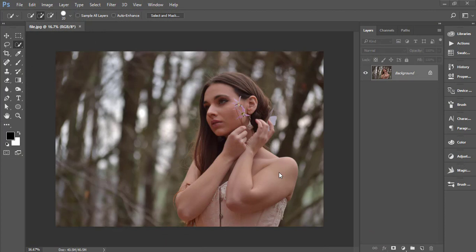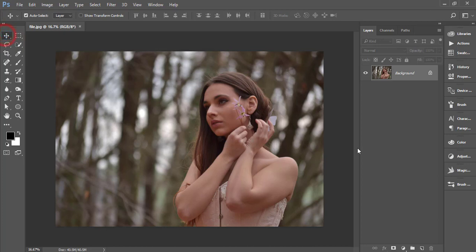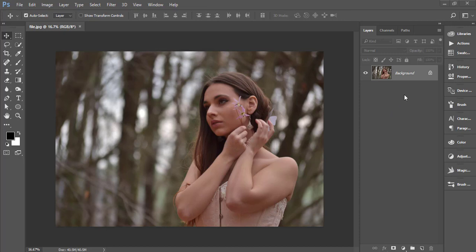Hello everyone, this is ASMR iF, welcoming you to my new Photoshop tutorial. Today I'll show you how to edit this type of photo — the techniques, hidden tricks, and settings for editing a raw, non-edited image. If you go outdoors for portrait photography with natural light, this tutorial will make your editing life easier. If you are new to my channel, please subscribe and hit the bell icon for new notifications.